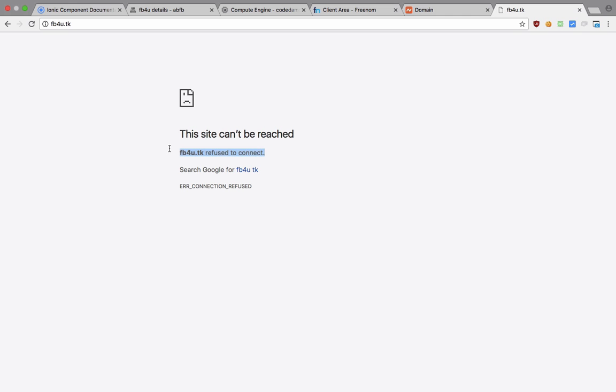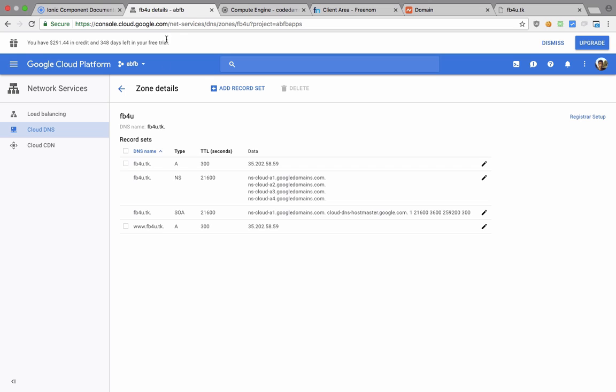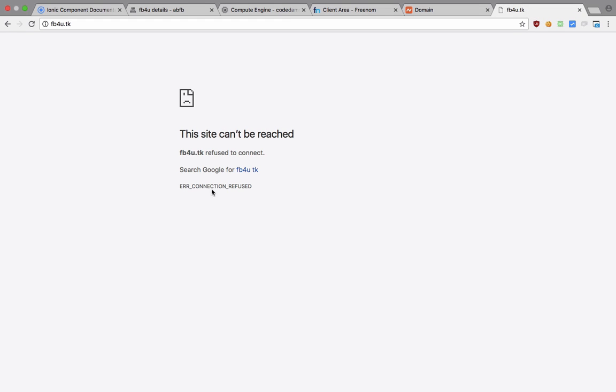Now it refused to connect because no server is running on the instance for which I am using this domain. So now what you have to essentially just do is set up your server. Once you get this message, that means your domain is correctly linked to your instance. And if you had already set it up the server, then pretty much you should see your site by now.